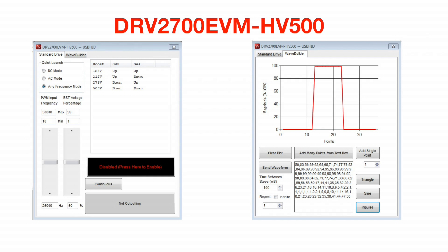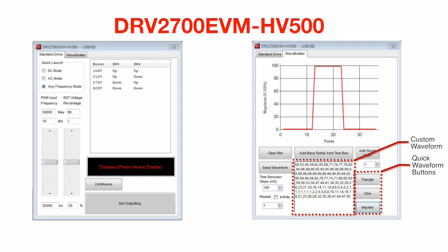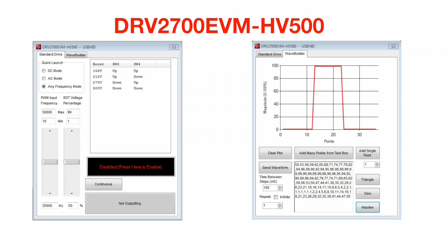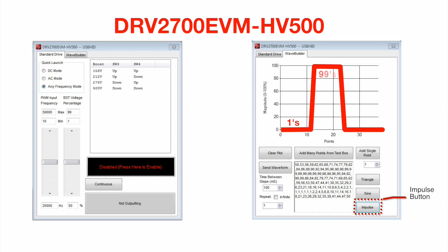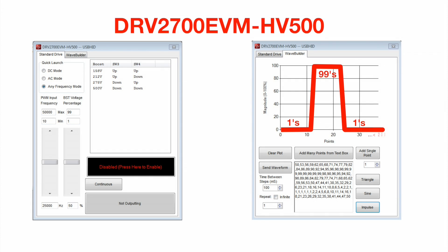The second tab is used for creating specific waveforms. There are some quick buttons for standard waveforms or more complex waveforms can be built using the text box. Each point will set the PWM duty cycle to that value. For example, if the impulse button is pressed, a series of 1, 99, and 1 will be sent with the time between each of these points equal to the time step box. At this time, no more than 200 points can be sent and therefore a repeat function is added.